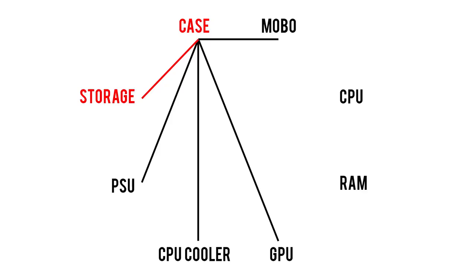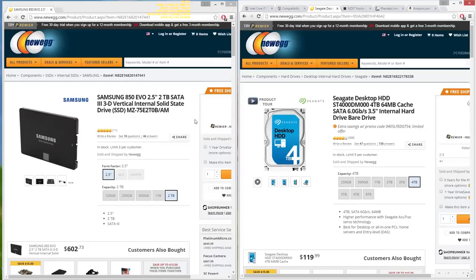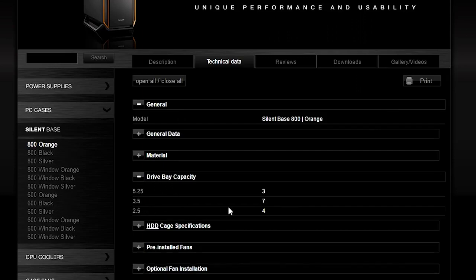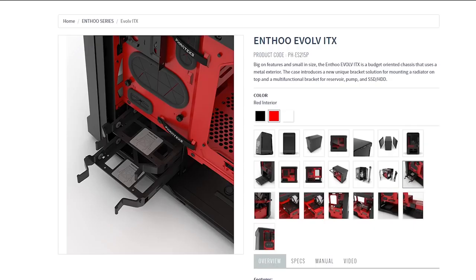The last part to consider for our case is storage. Whether they be mechanical drives or SSDs, most drives that mount directly to your case are of the 2.5-inch or 3.5-inch variety. Count up how many drives you plan to use in your build and make sure your case has enough drive mounts to accommodate them. Be aware that many cases have drive mounts that support both 2.5-inch and 3.5-inch drives, but not concurrently, unless otherwise specified.